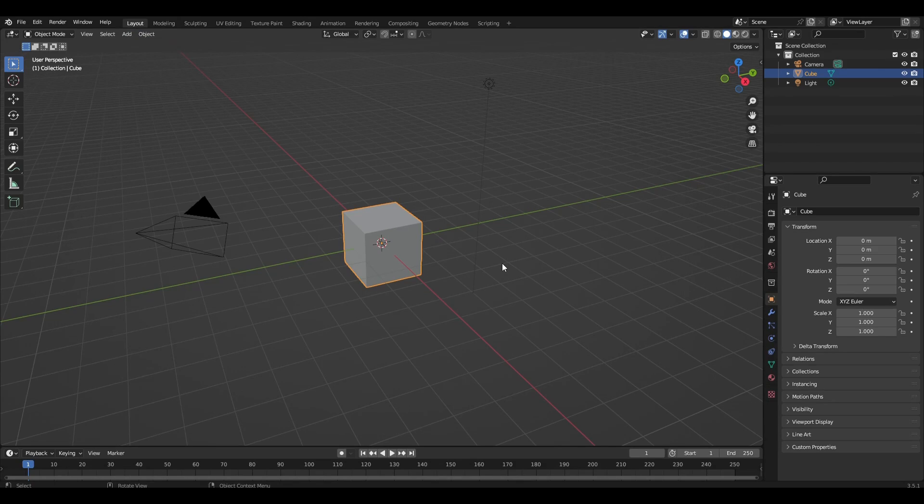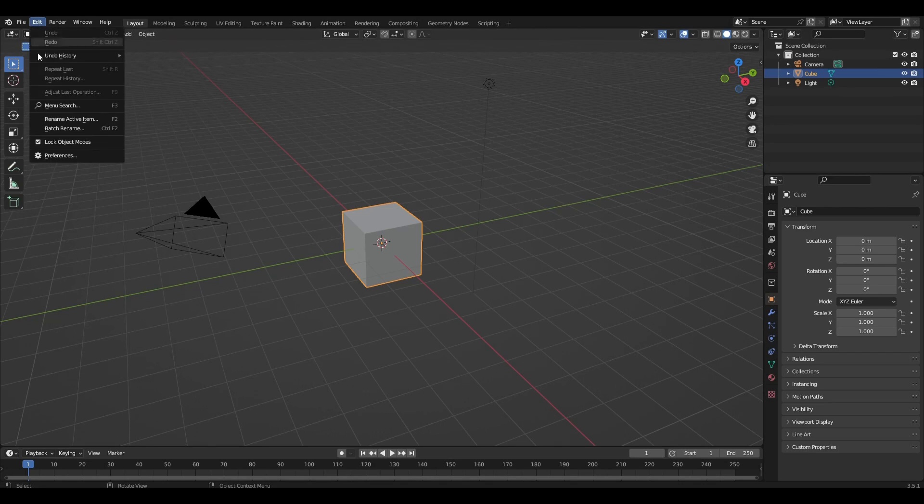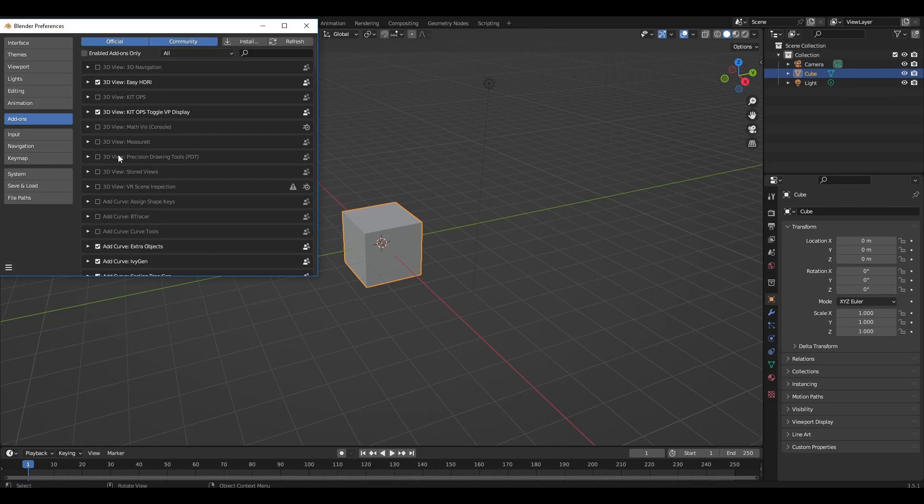Hello everyone and let's get started. Press Edit, Preferences, Addons and turn on Curve for extra objects.